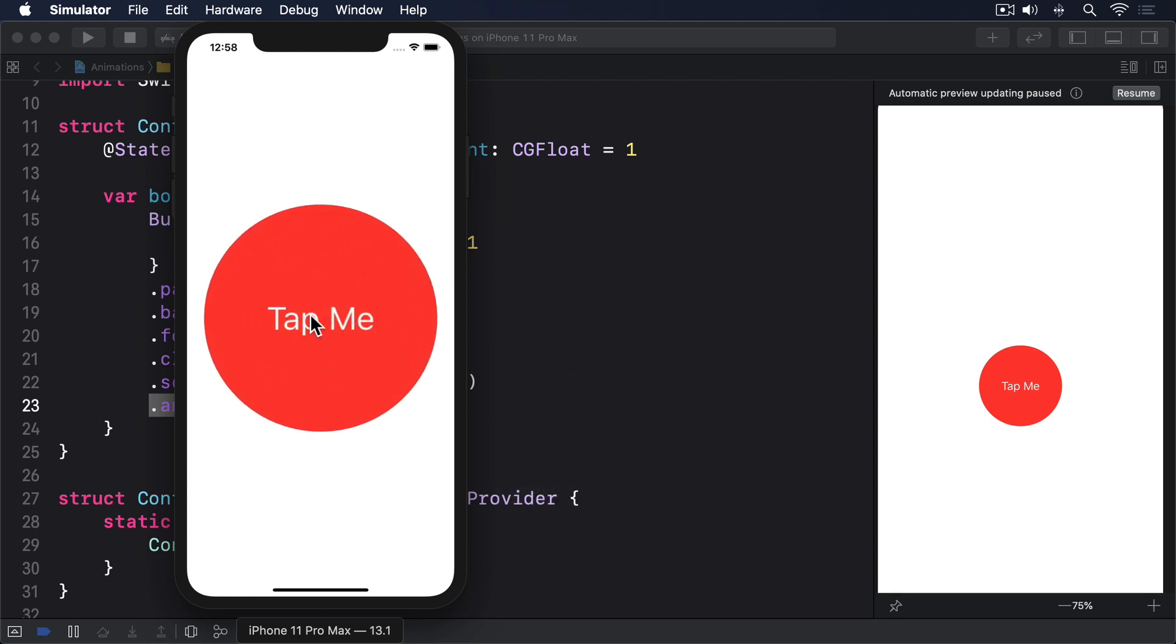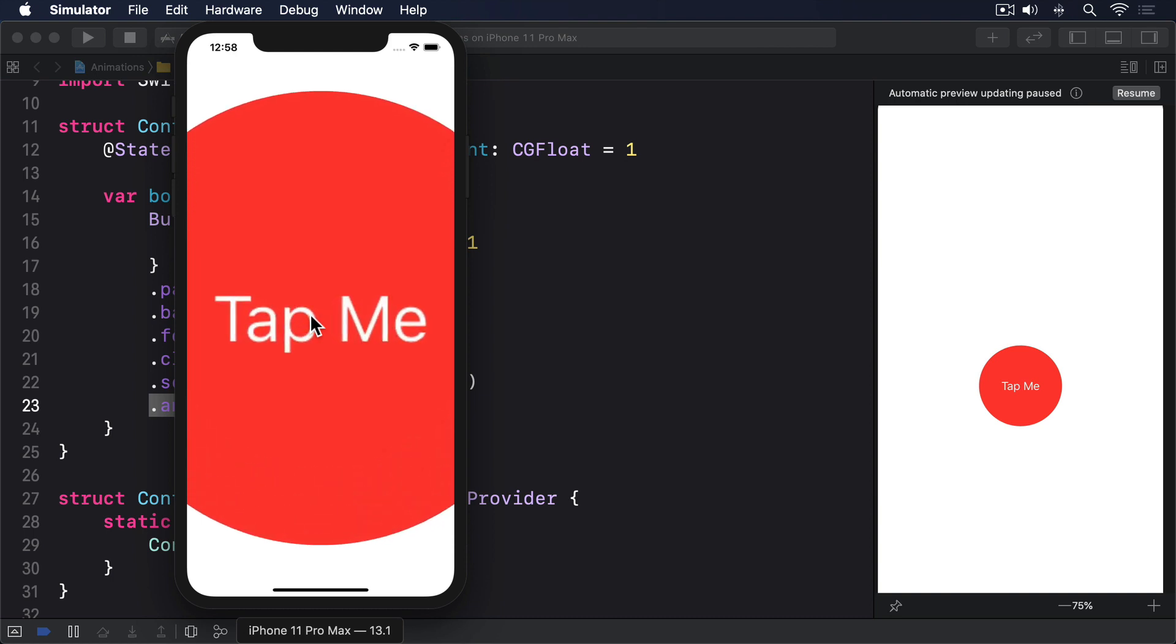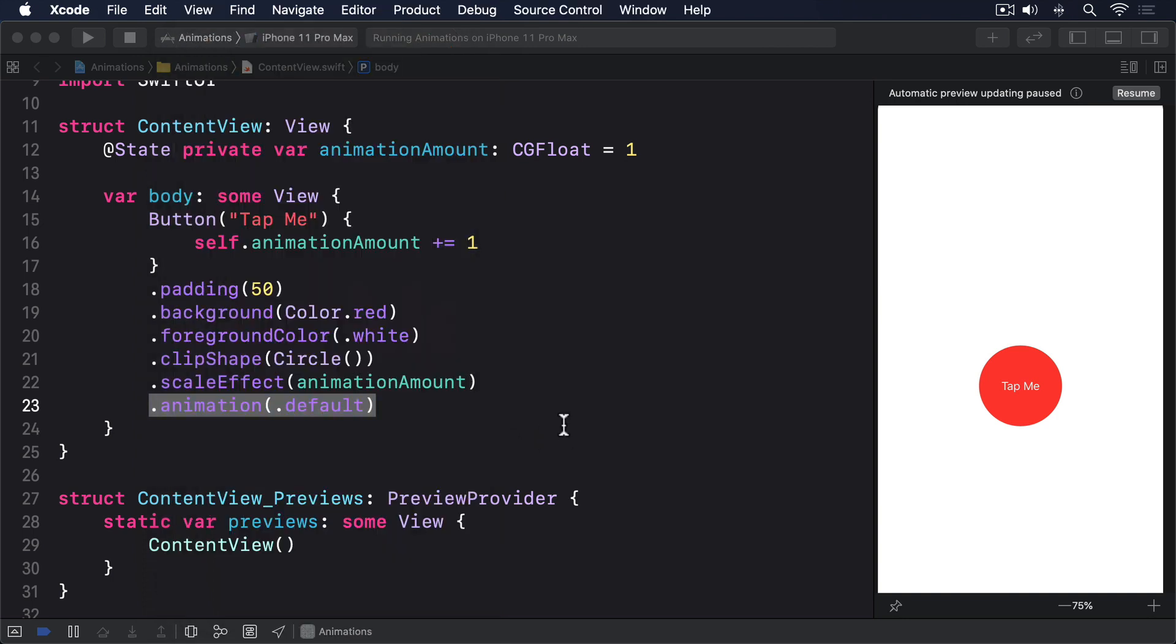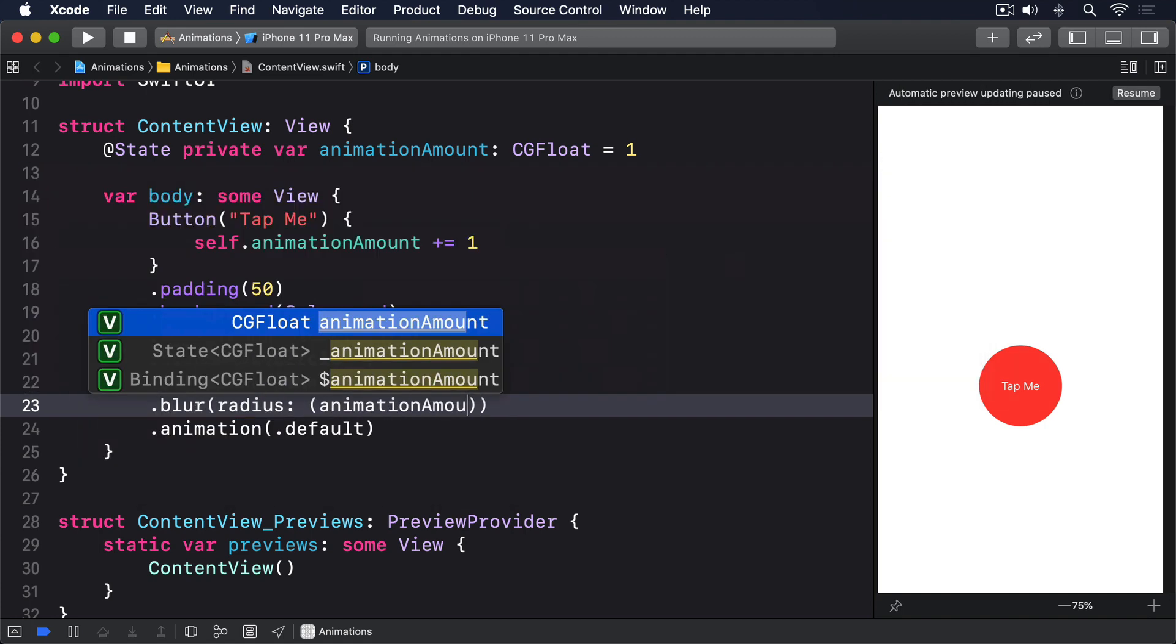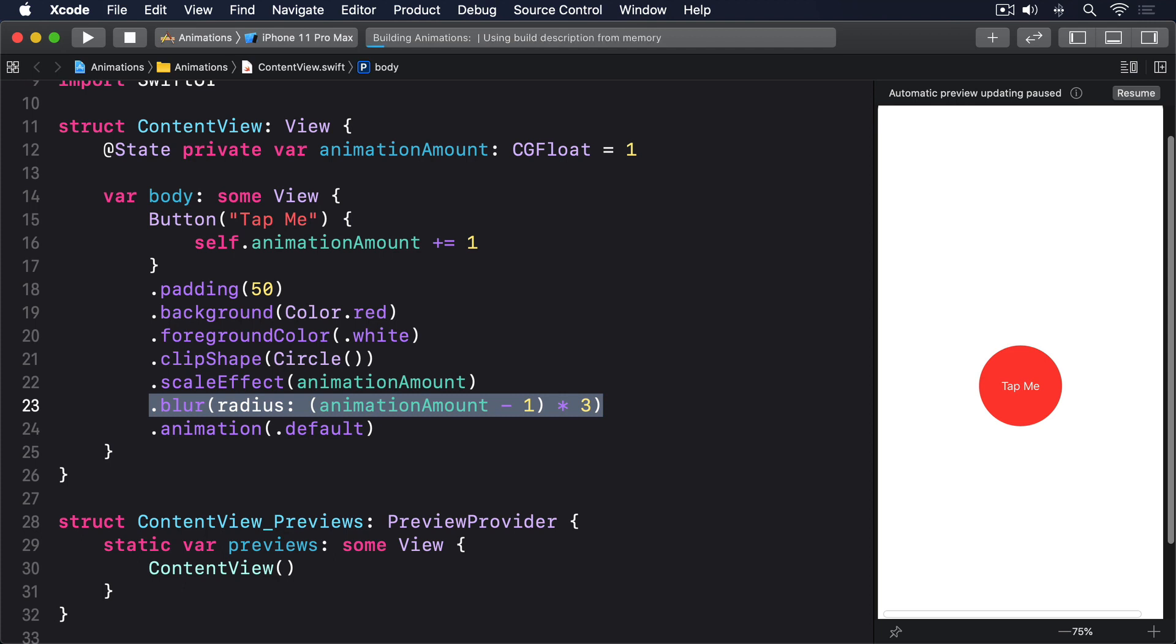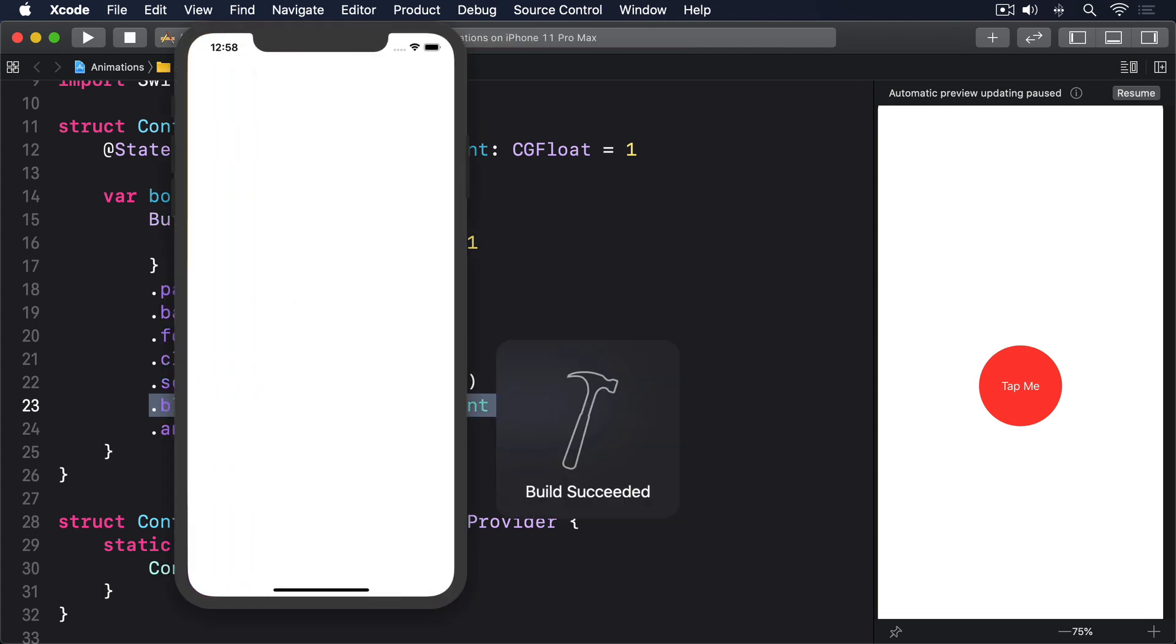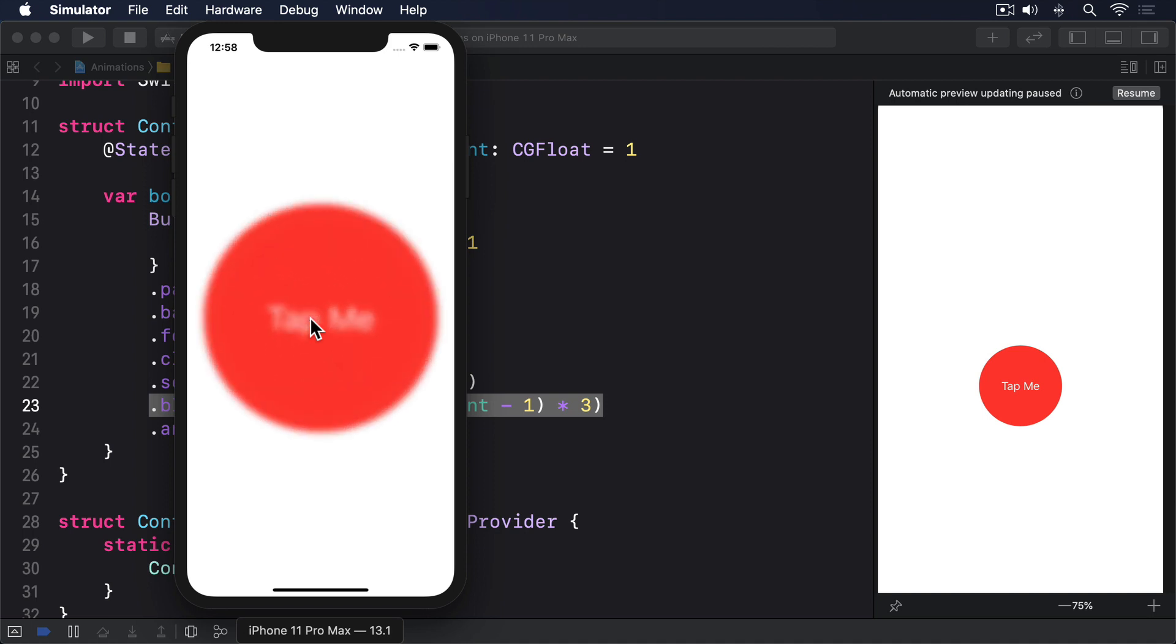That implicit animation takes effect on all properties of the view that change, meaning that if we attach more animated modifiers to the view, then they will all change together. For example, we can add a second new modifier to the button, Blur, which lets us add a Gaussian blur with a special radius: .blur radius AnimationAmount minus 1 times 3. A radius of AnimationAmount minus 1 times 3 means the blur radius will start at 0, no blur, but then move to 3 points, 6 points, 9 points and beyond as you tap the button.